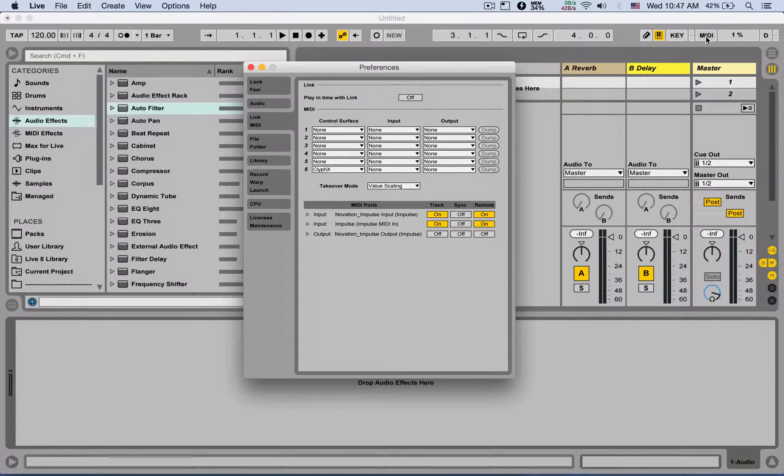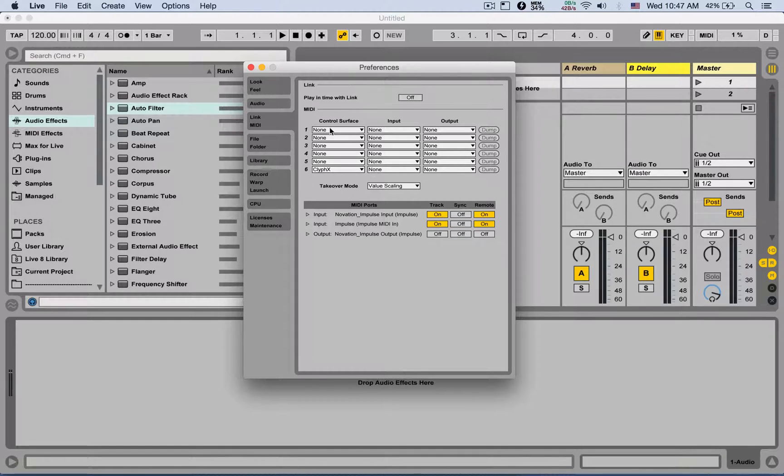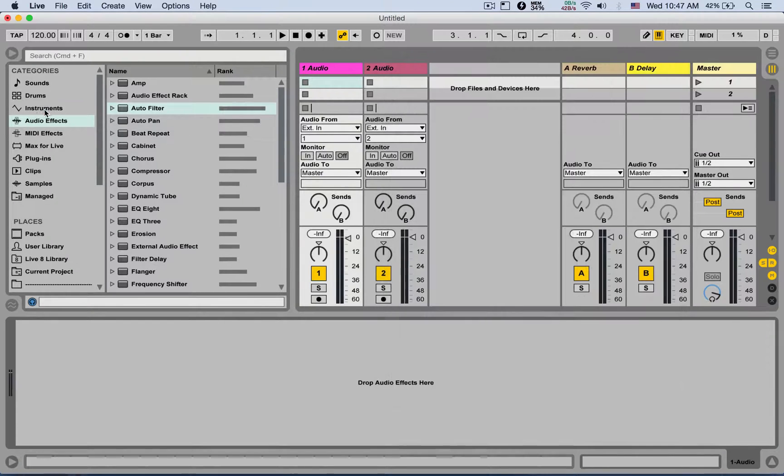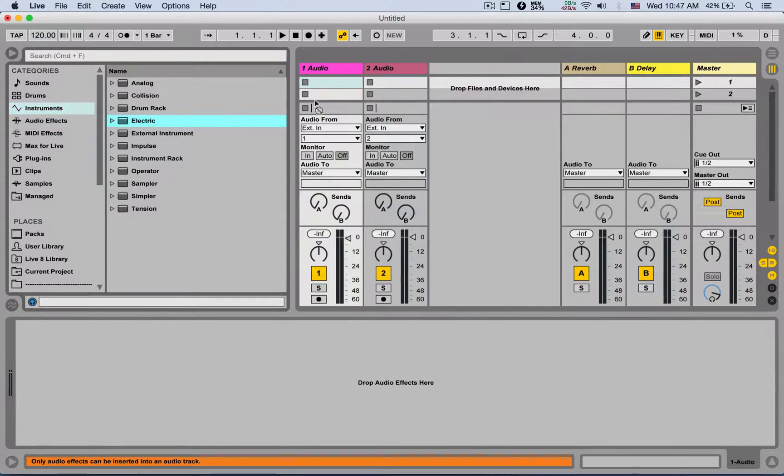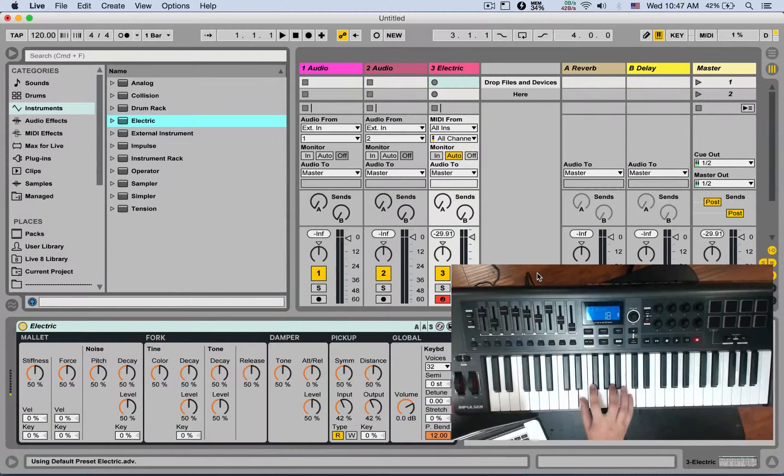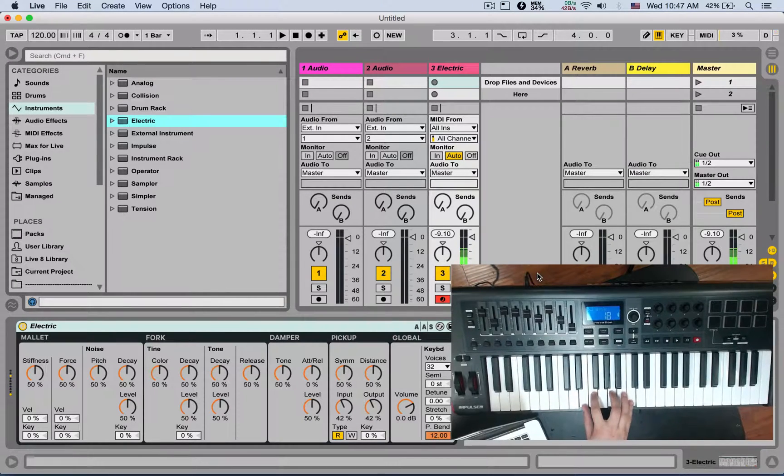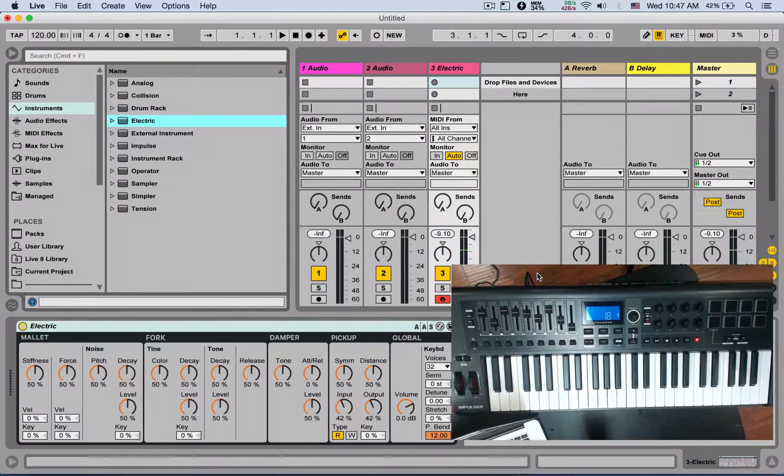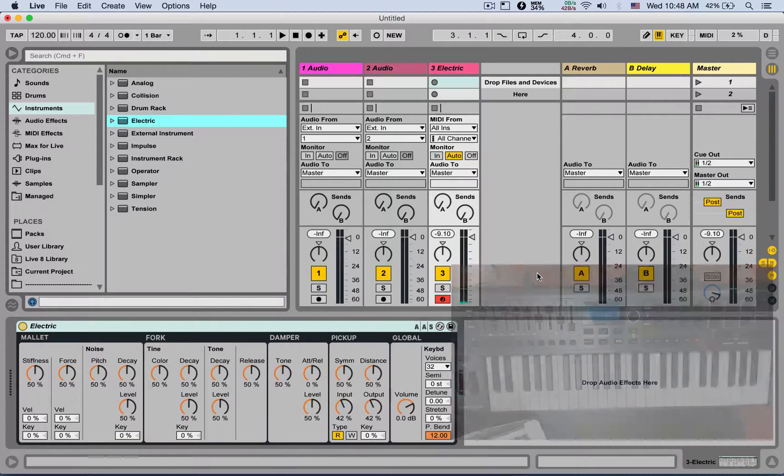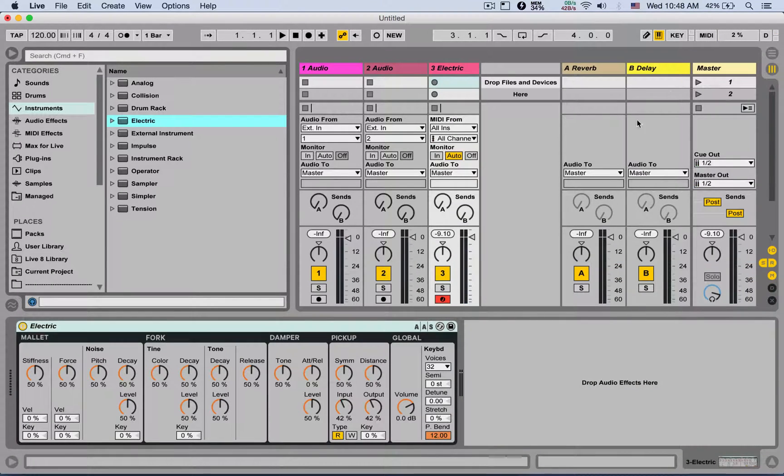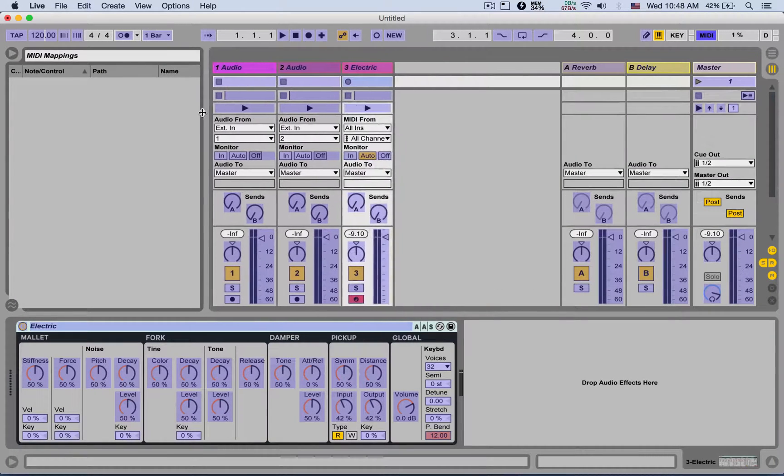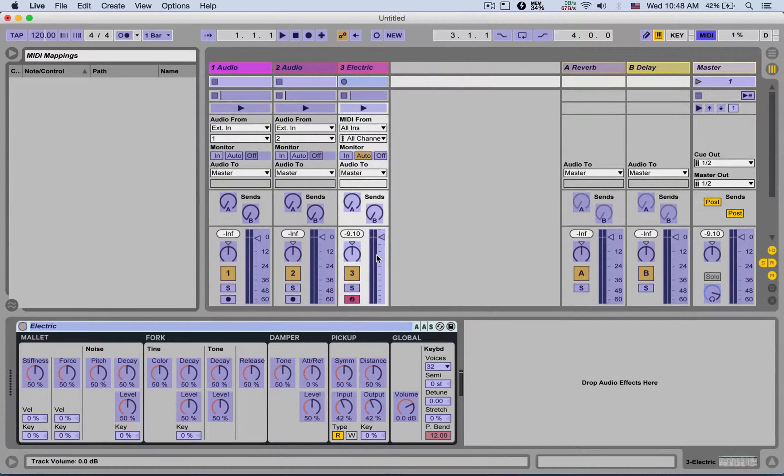Let's first of all load an instrument here, make sure it's armed, and I can already play it with my MIDI controller. If I want to map something, I'm going to go to MIDI mapping mode. Let's say I'm clicking on the track volume, moving one of the faders on my MIDI controller, and it's already mapped. Nice.